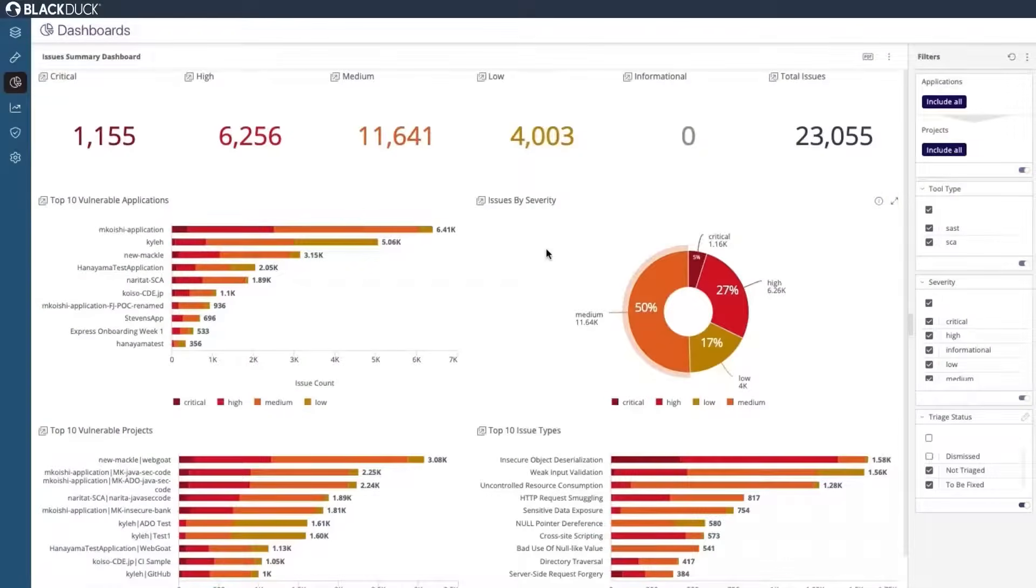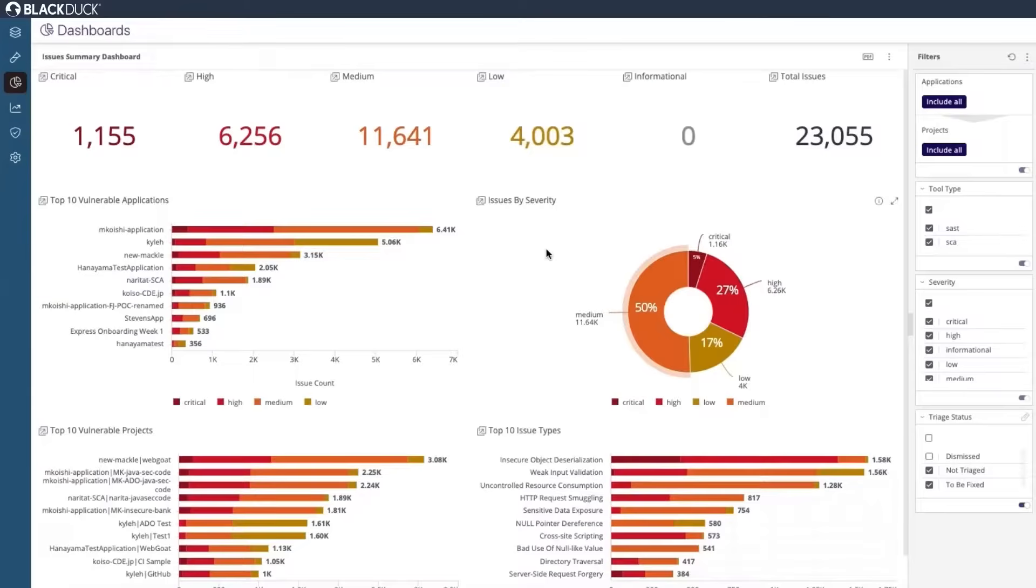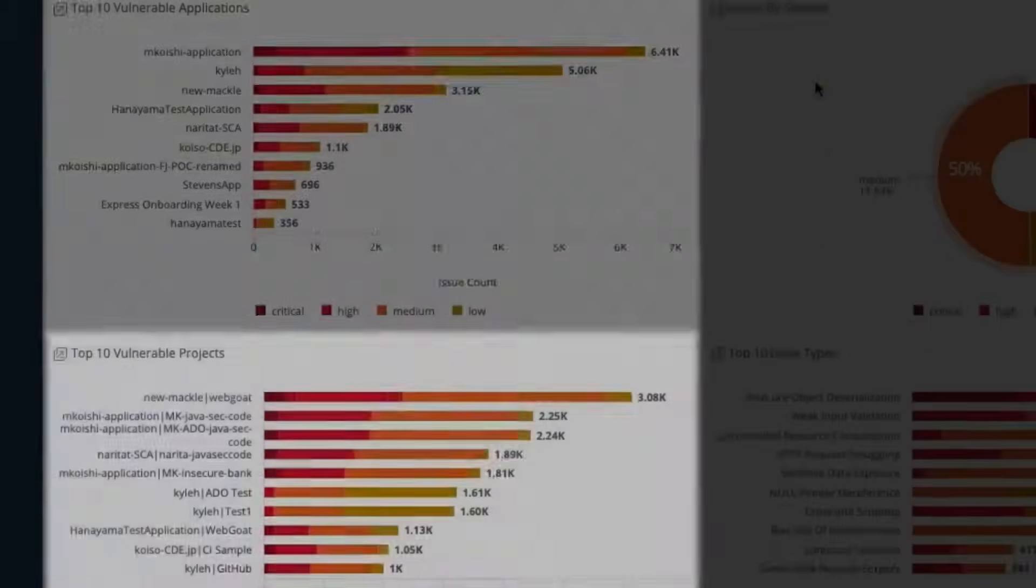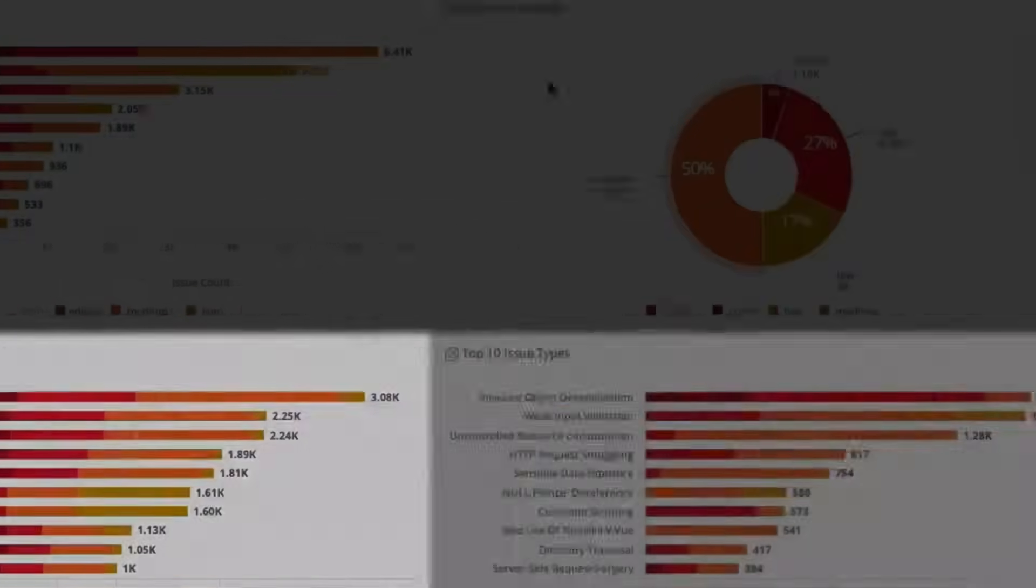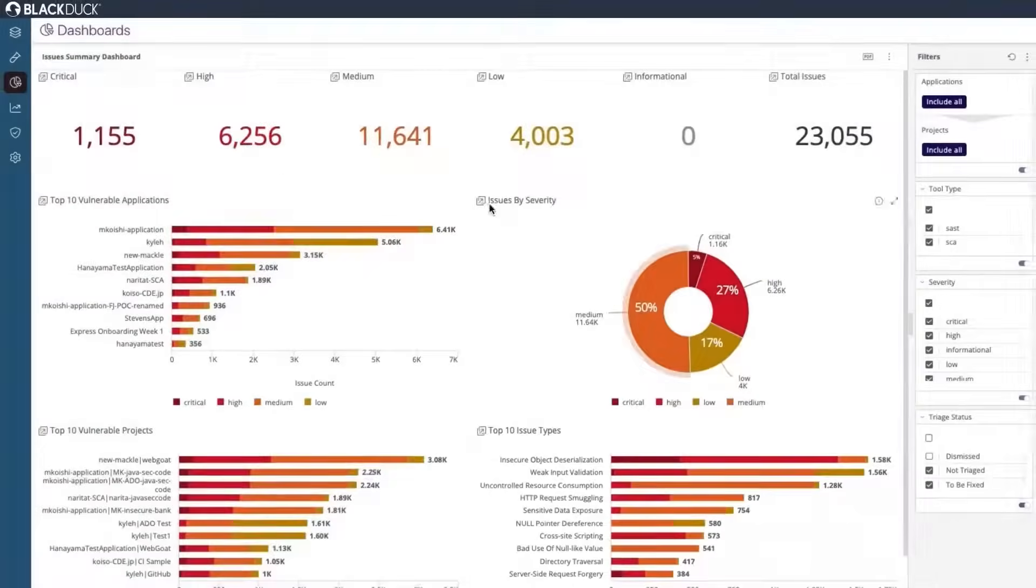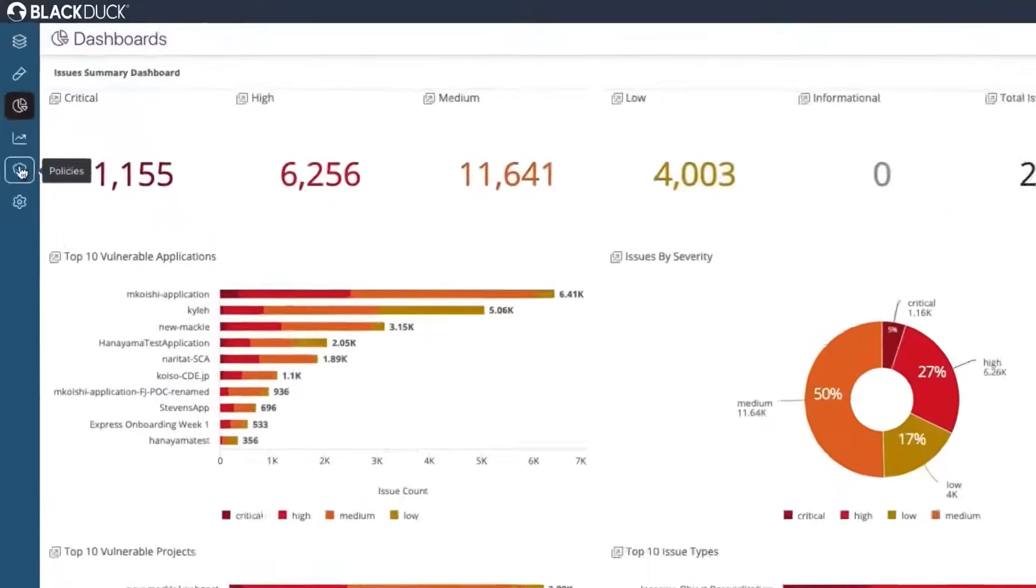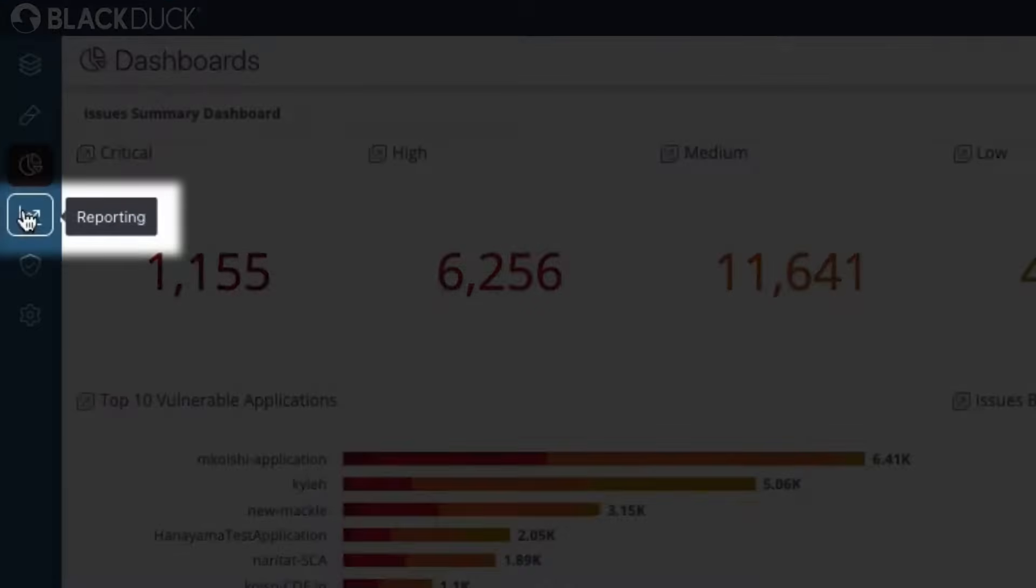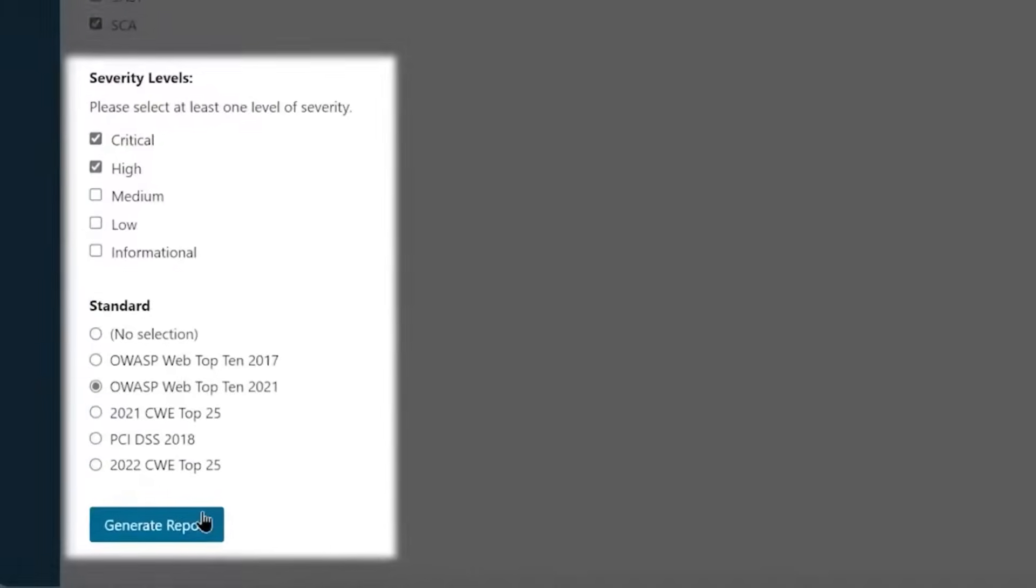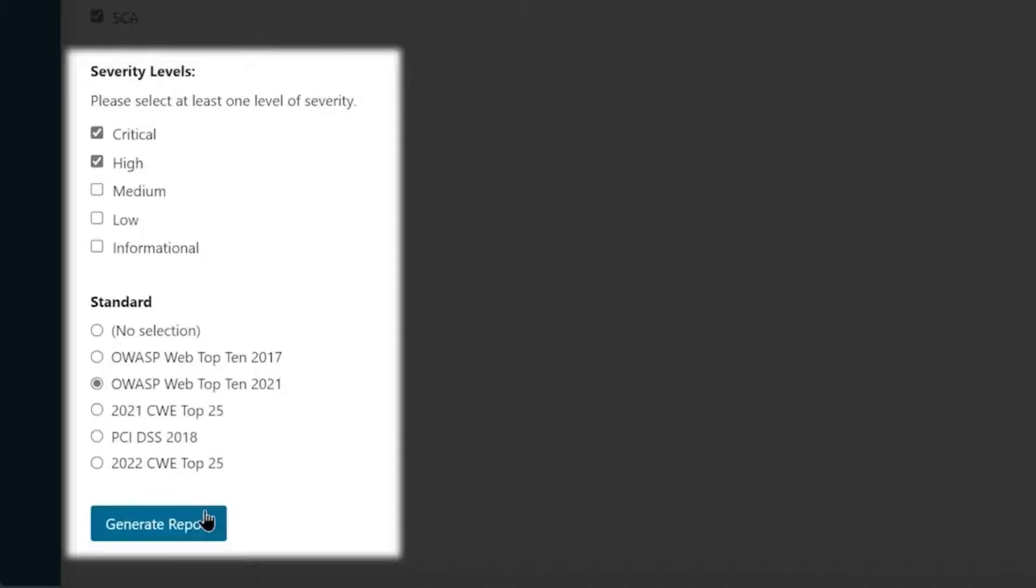Looking to get a holistic view of your AppSec risk? With Polaris, you can easily see your top vulnerable applications, projects, issue types, and more. Need to share findings with other teams or executives? Polaris will generate reports with issue details that matter most to your team.